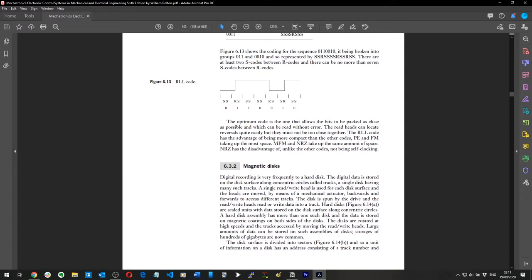Digital recording is very frequently done to a hard disk. The digital data is stored on the disk surface along concentric circles called tracks, a single disk having many such tracks. A single read-write head is used for each disk surface, and heads are moved by a mechanical actuator backwards and forwards to access different tracks. The disk is spun by the drive and the read-write heads read or write data into a track.